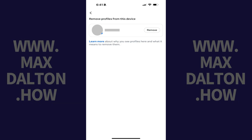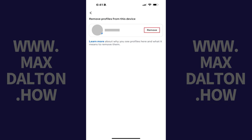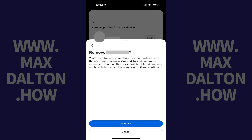Step 5: Find the profile you want to remove, and then tap Remove next to that profile. A window opens asking if you're sure that you want to remove this Facebook profile from your iPhone or iPad, and letting you know that if you do, you'll need to fully log in to your Facebook account on this device again to access it.